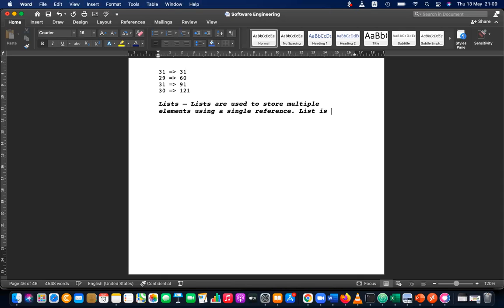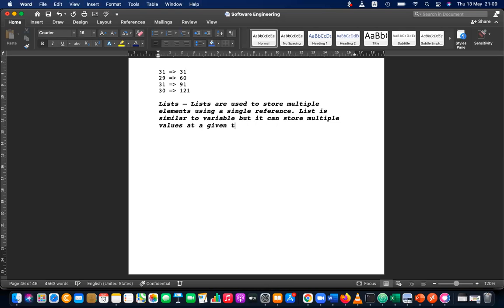A list is similar to a variable, but it can store multiple values at a given time, even in multiple dimensions.